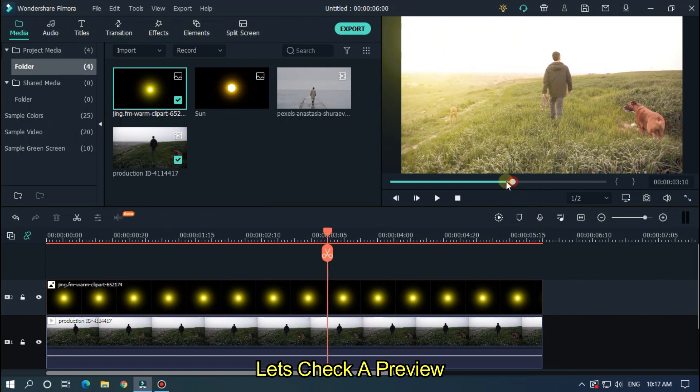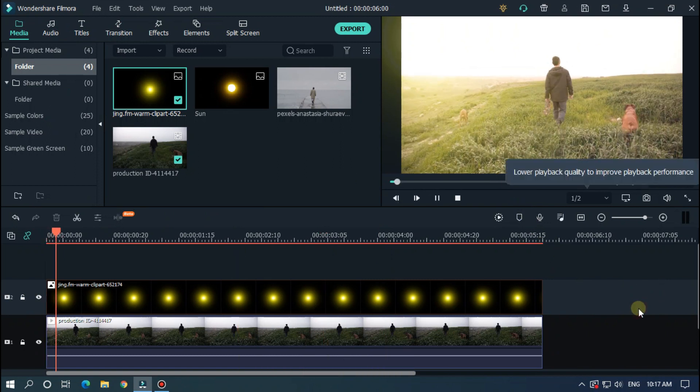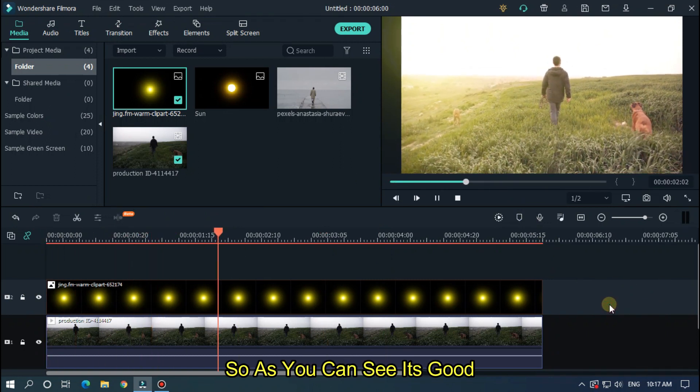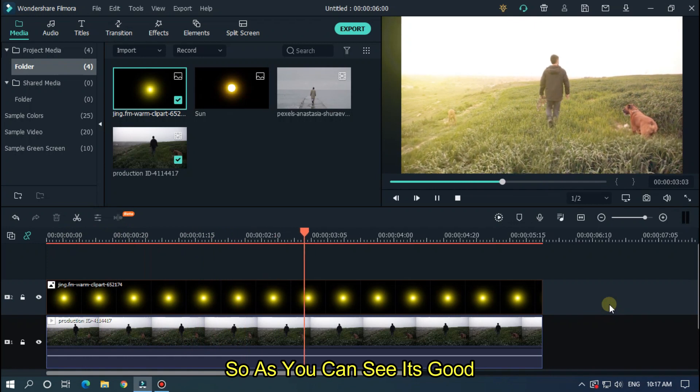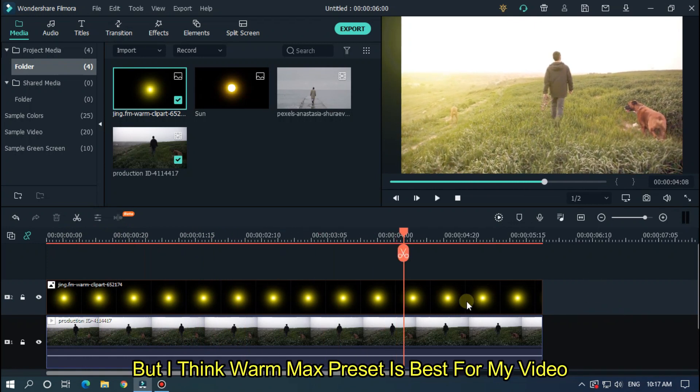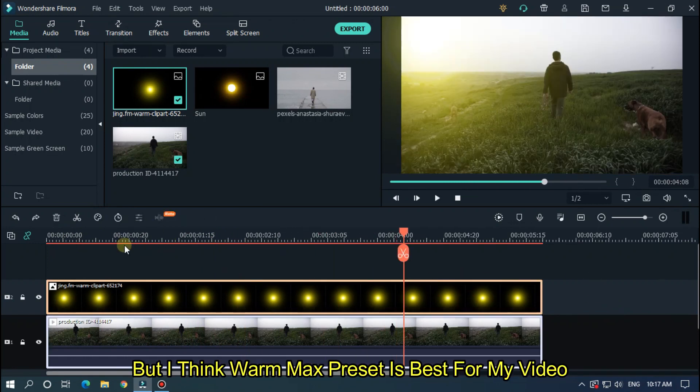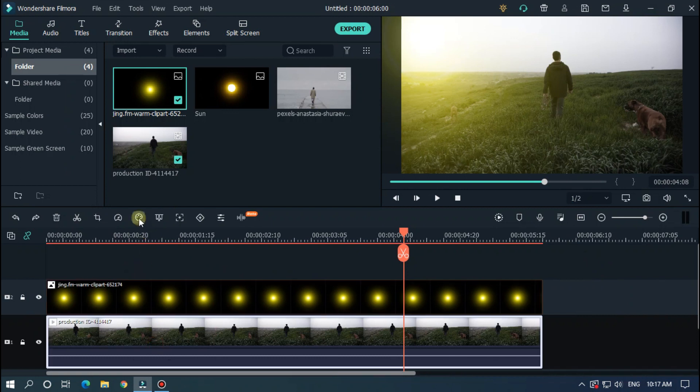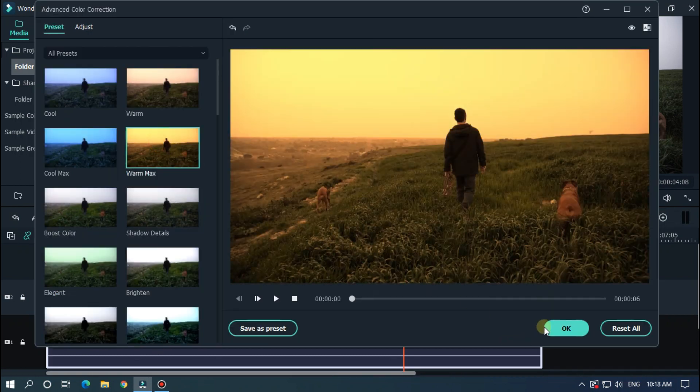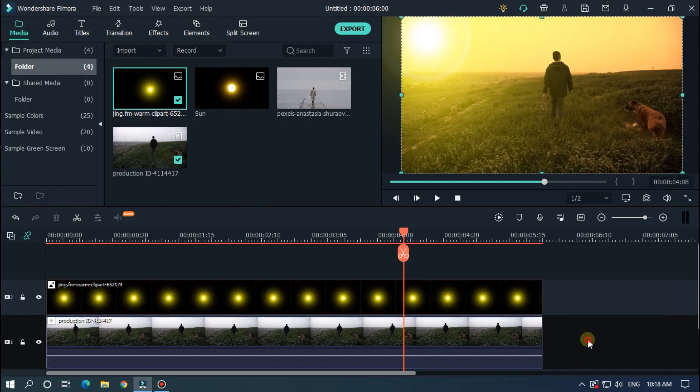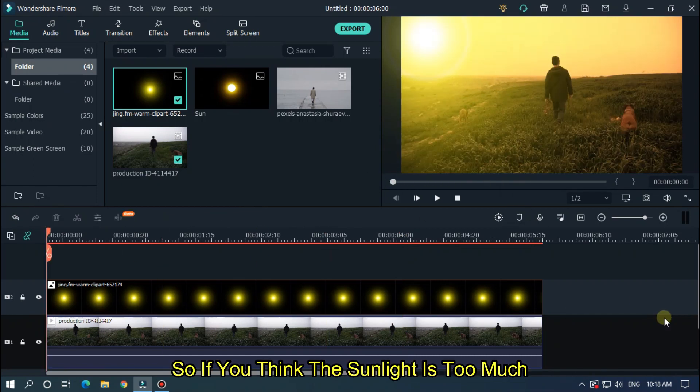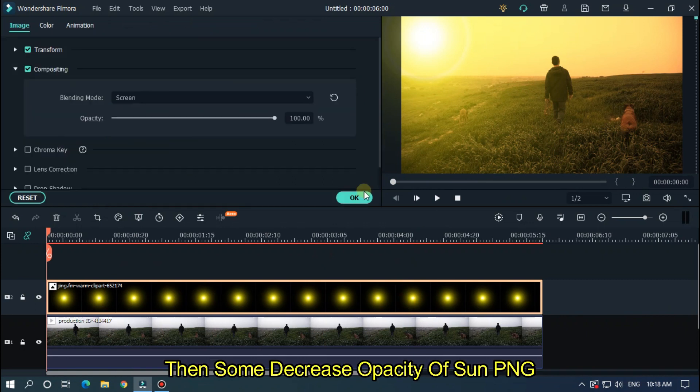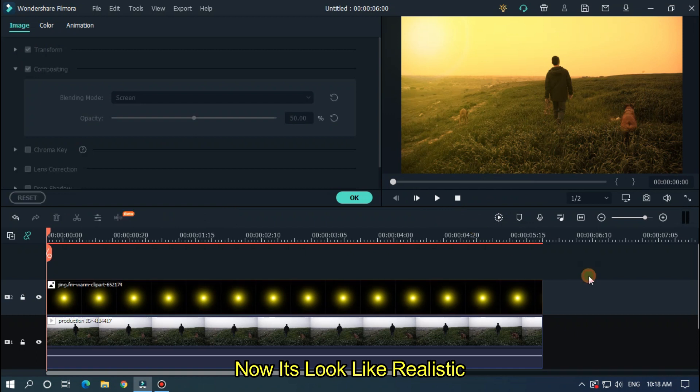Let's take a preview. So as you can see it's good. But I think warm mix preset is best for my video. So if you think the sun light is too much, then decrease the opacity of sun png. Now it looks realistic.